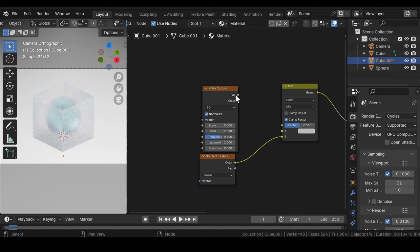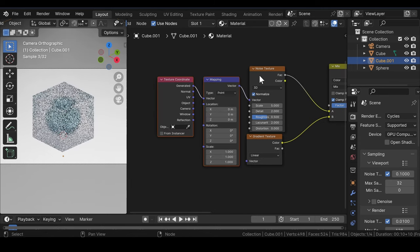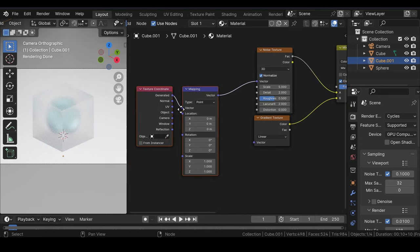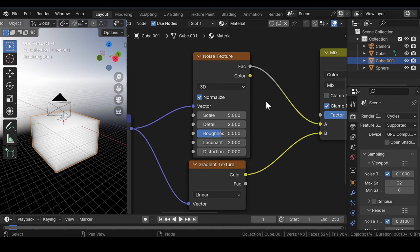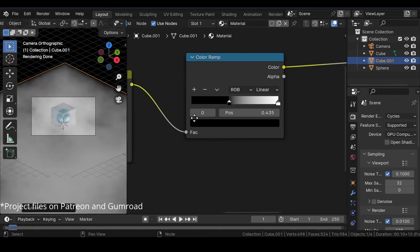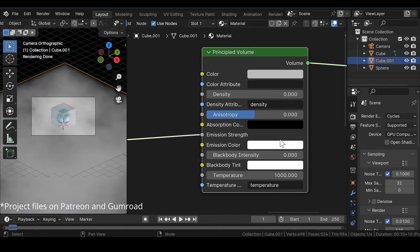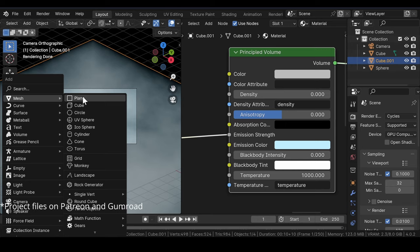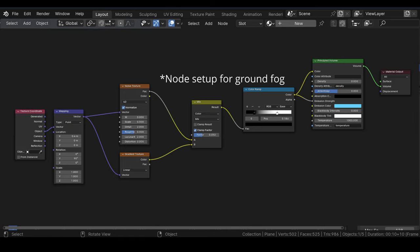Press Ctrl+T to get the Texture Coordinate and Mapping node setup. Make a few adjustments to the settings until you are satisfied with the end result. Now change the emission color of the volume to a shade of blue. Add a Plane mesh in between.